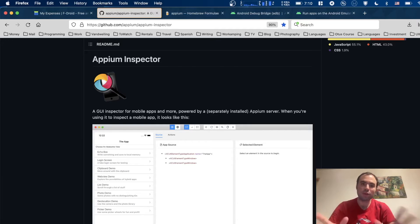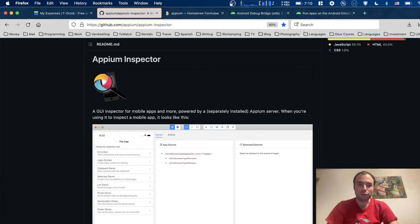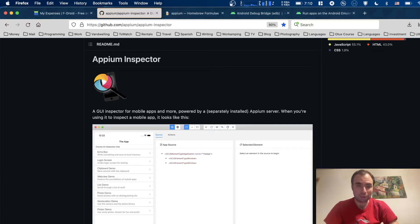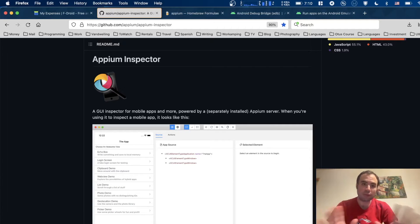Hey guys and welcome to Nomadic Dimitri channel. Today we're going to be talking about test automation, which is my favorite topic. The tool we're going to be discussing today is called Appium Inspector.